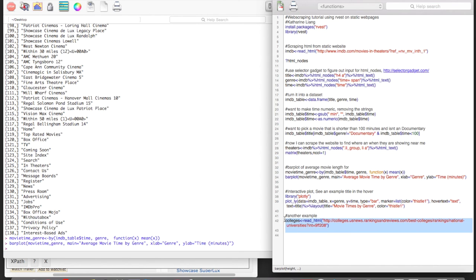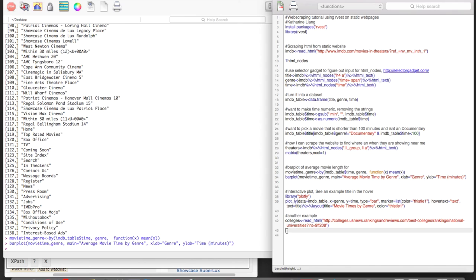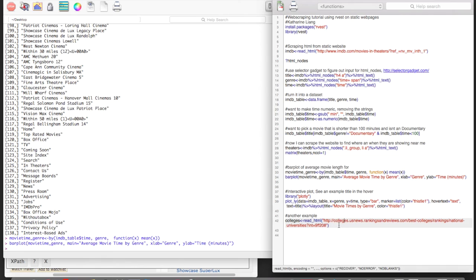So now you should have a basic idea of how to scrape a static website using this package. If you want to try another example on your own, I suggest this one down here. So this is the USA News ranking of best colleges. So you can try using selector gadget to find the CSS selectors you want and create your own data frame.